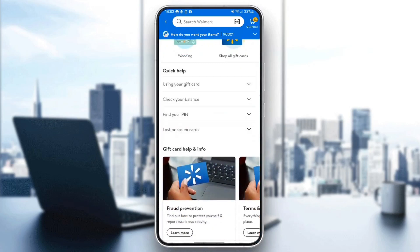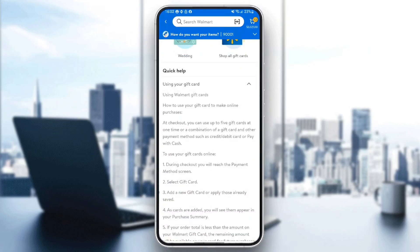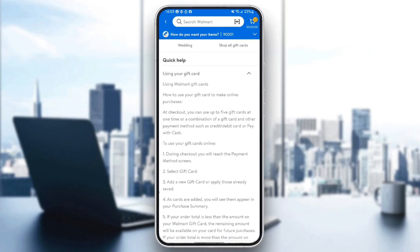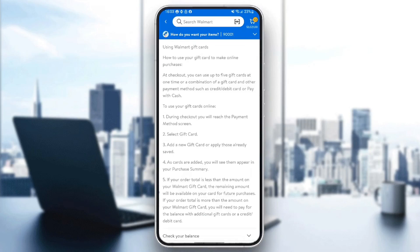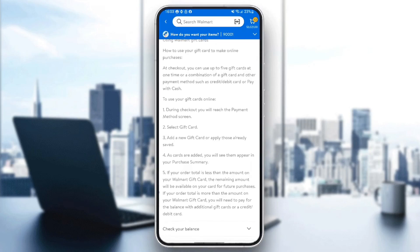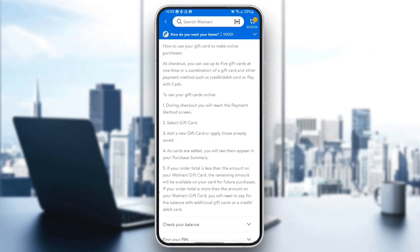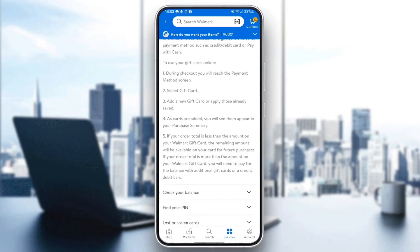As you can see guys, using Walmart gift cards at checkout, you can use up to five gift cards at one time, or a combination of a gift card and another payment method such as credit or debit card, or pay with cash. During checkout, you will reach the payment method screen — select gift card. As cards are added, you will see them appear in your purchase summary. If your order total is less than the amount on your Walmart gift card, the remaining amount will be available on your card for future purchases. If your order total is more than the amount on your Walmart gift card, you will need to pay the balance with additional gift cards or a credit or debit card.